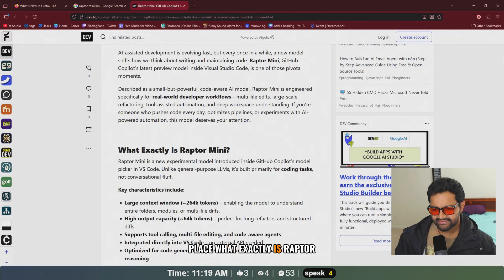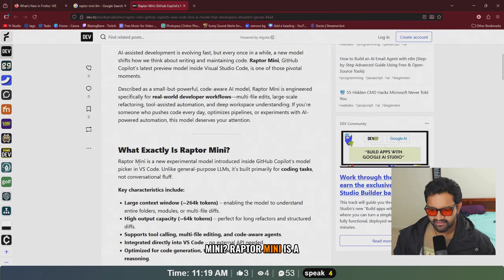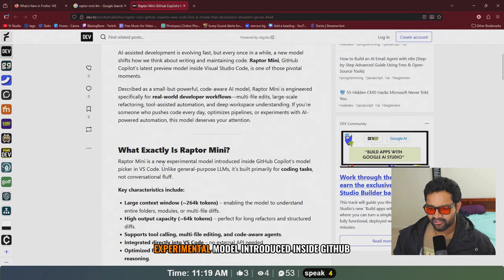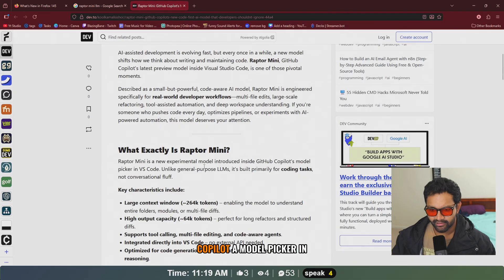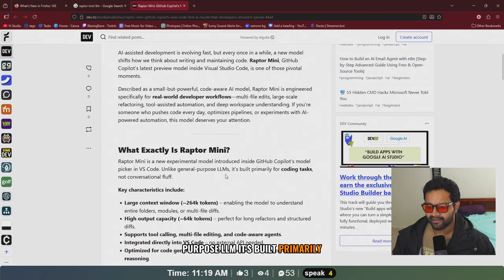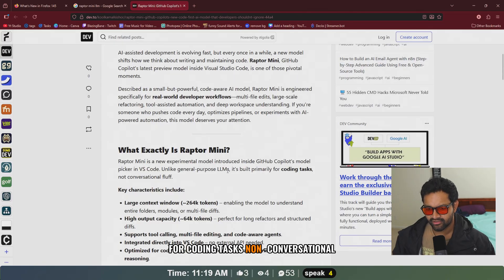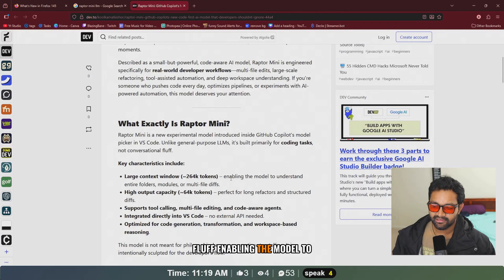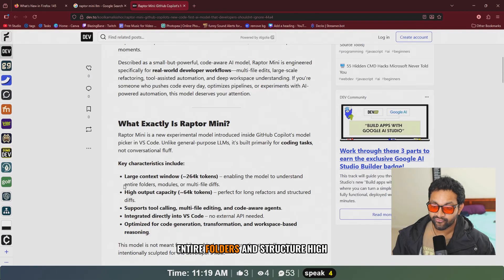Raptor Mini is a new experimental model introduced inside GitHub Copilot's model picker in VS Code. Unlike general purpose LLMs, it's built primarily for coding tasks, non-conversational fluff, enabling the model to understand entire folders and structure.